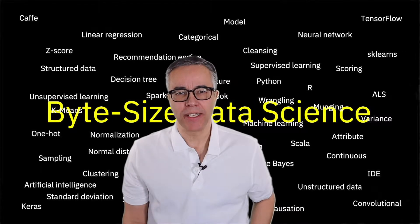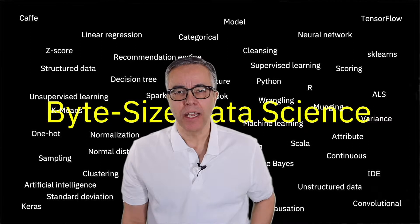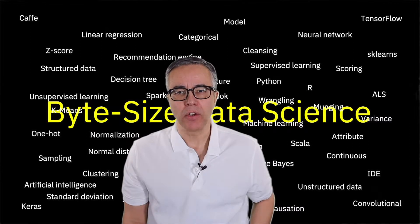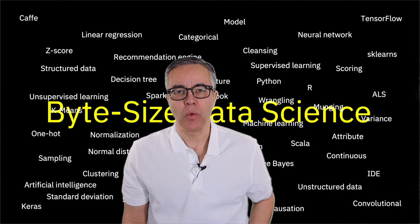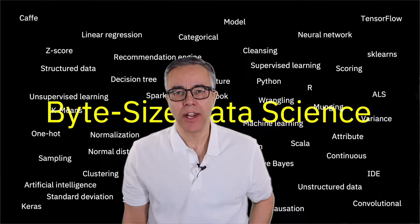Welcome to Bite Size Data Science. Last time we learned about terms such as one-hot, hashing,